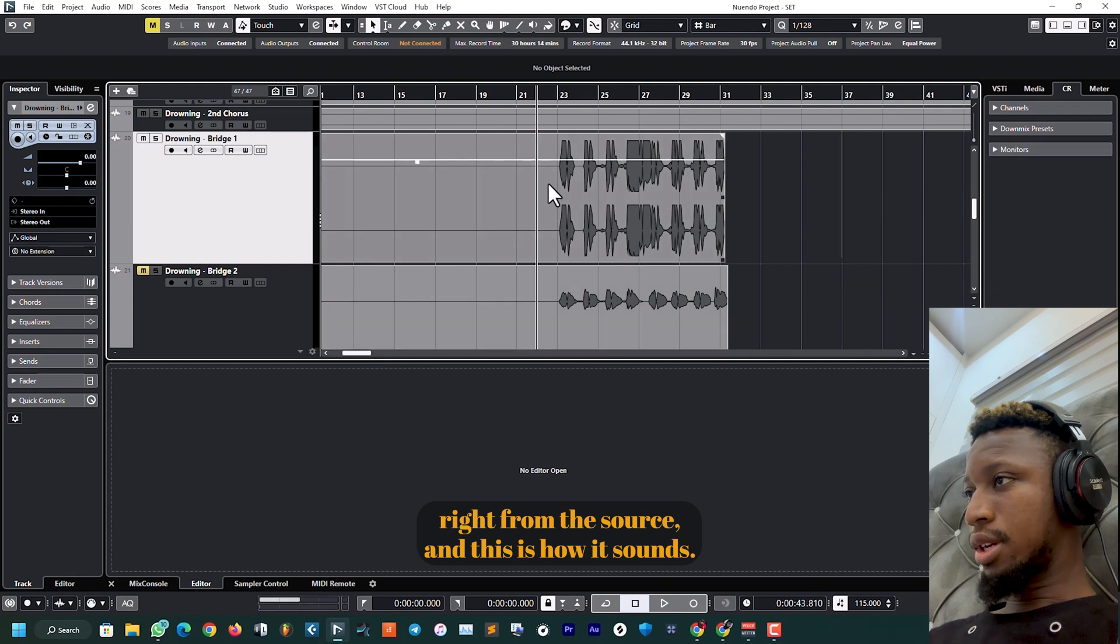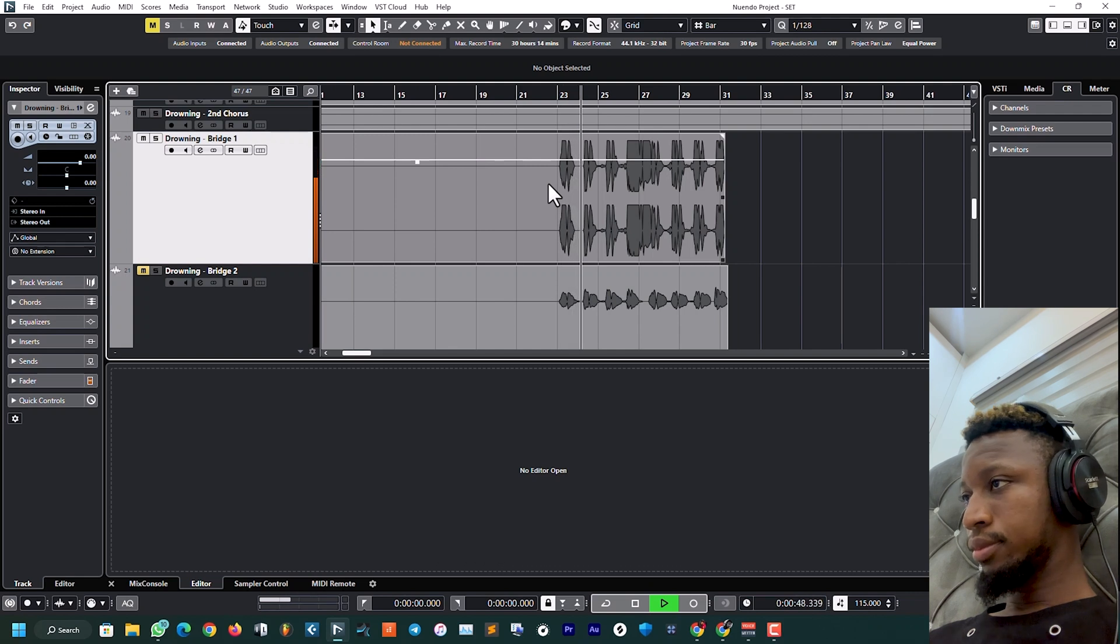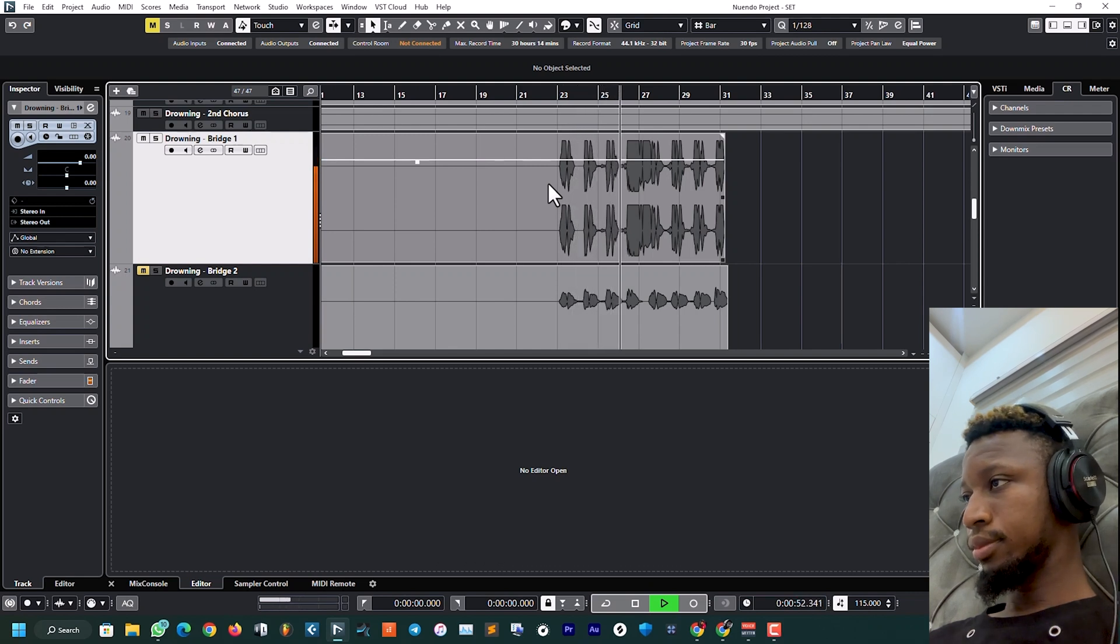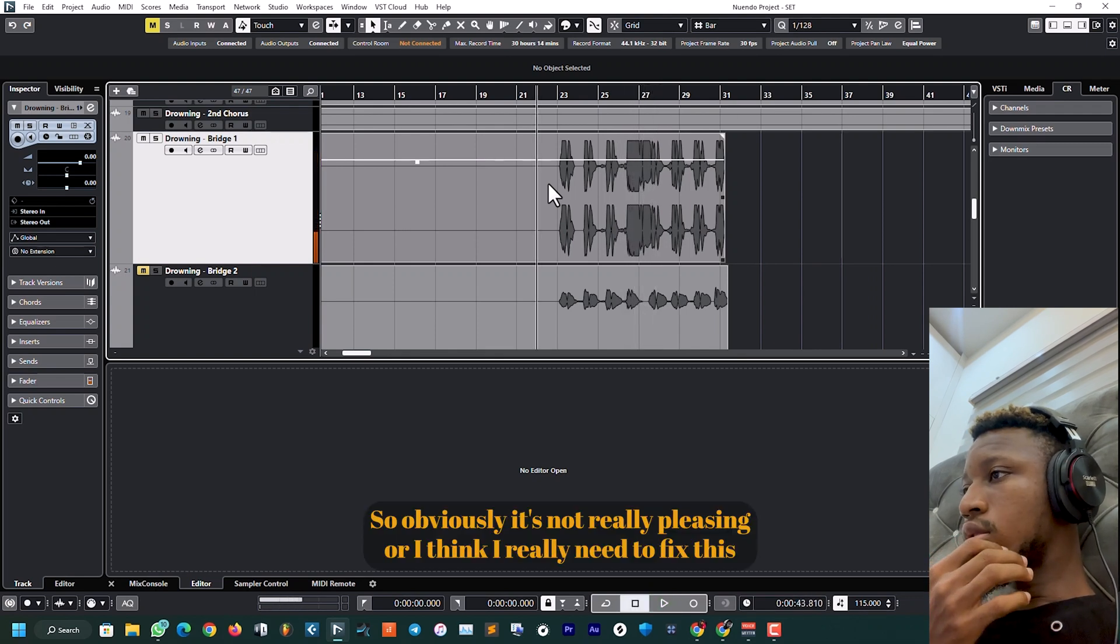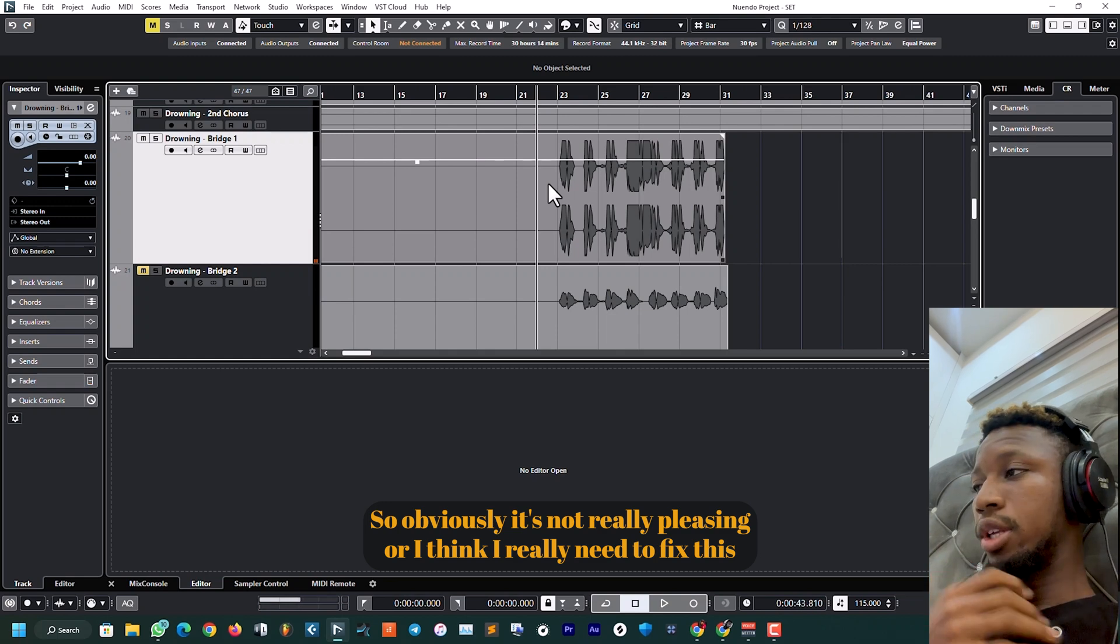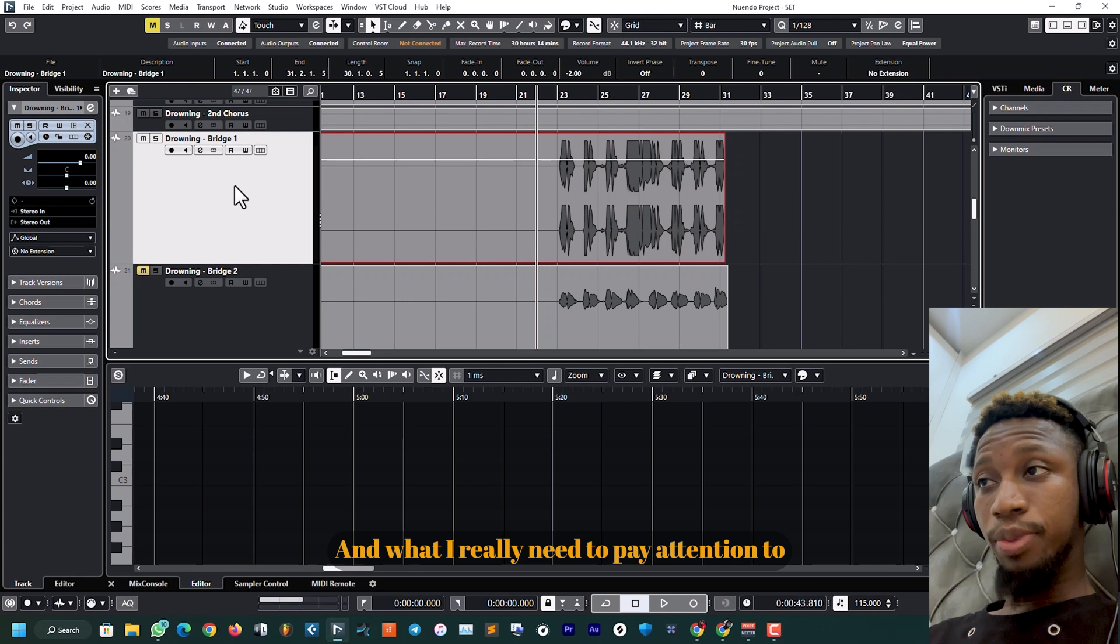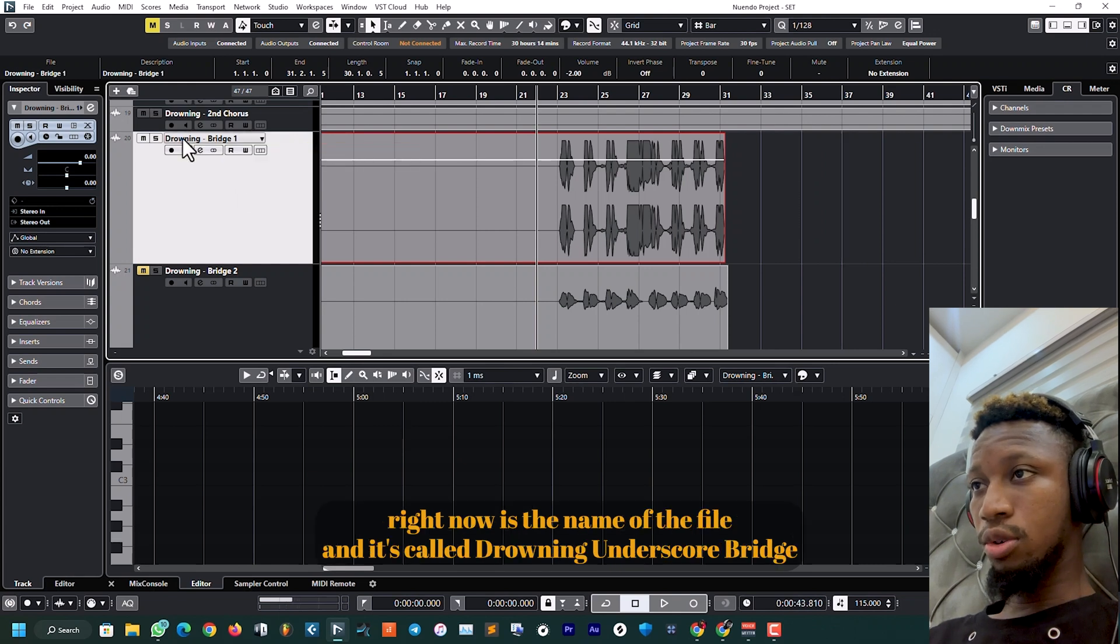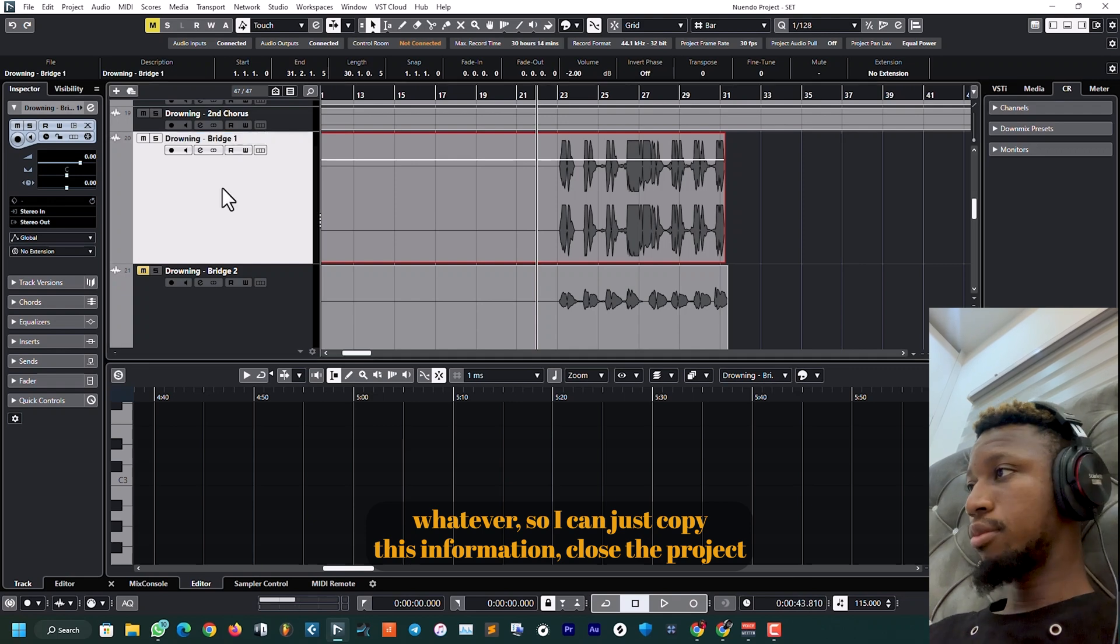And this is how it sounds. [audio plays] So obviously it's not really pleasing. I think I really need to fix this before I can continue the mix. What I really need to pay attention to right now is the name of the file, and it's called Drowning Underscore Bridge. So I can just copy this information.